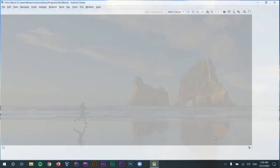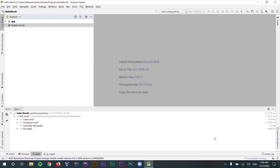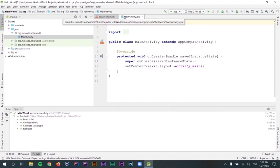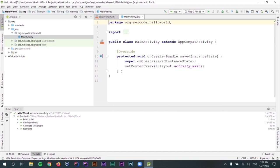If it's the first time you are creating an Android application, this process can be very slow because Android Studio is going to download some stuff — for example, the Gradle file from the internet. The first thing that is noticeable is that Android Studio has created two files for us: the activity_main.xml file and the MainActivity.java file. These were created because we selected the Empty Activity template when we created our project.